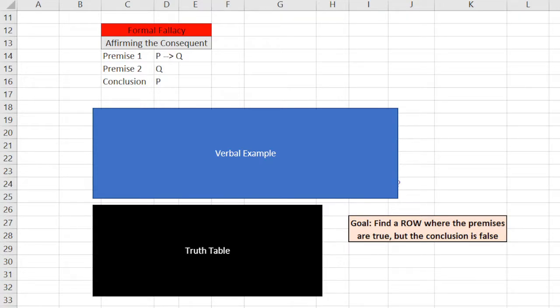Hi everyone and welcome back. In this video I'm going to be going over affirming the consequent and proving that it is a formal fallacy using a truth table. Let's get started.